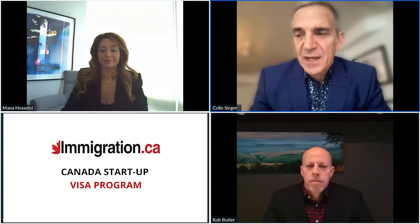Welcome everybody. I'm Colin Singer. Welcome to our webinar on the Canada Startup Visa Program. Joining in this presentation today is Mauna Hosseini, who is the president of the Immigration.ca Business Advisory Group. We have Rob Butler, who is vice president, and myself, immigration lawyer and founder of immigration.ca.